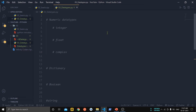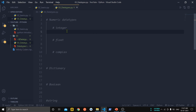The first is the numeric data type. Numeric data types represent numeric values and are further classified as integer, float, and complex. Integer stores all integer numbers, float stores all decimal numbers, and complex numbers consist of a real part plus an imaginary part.